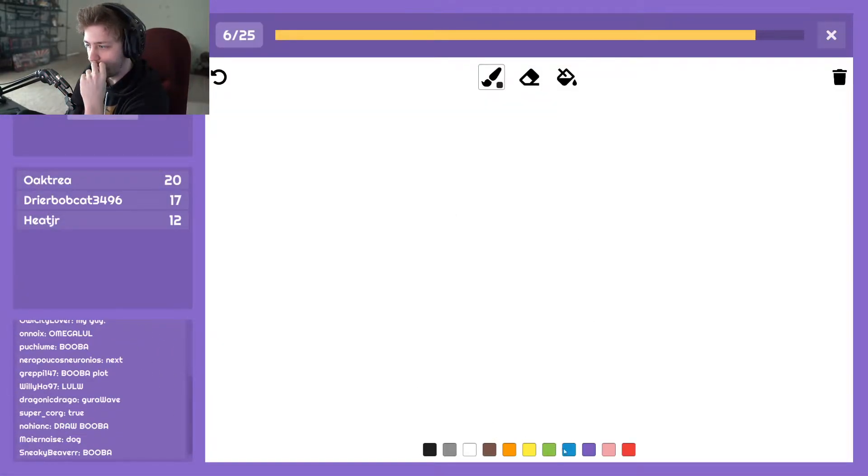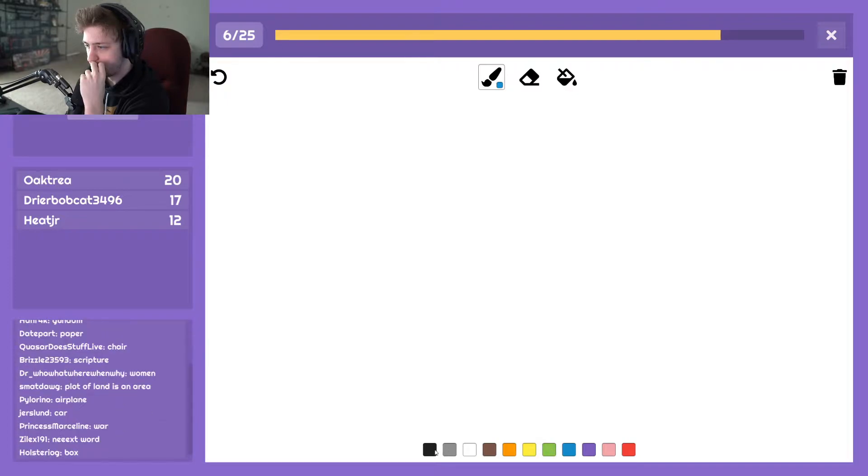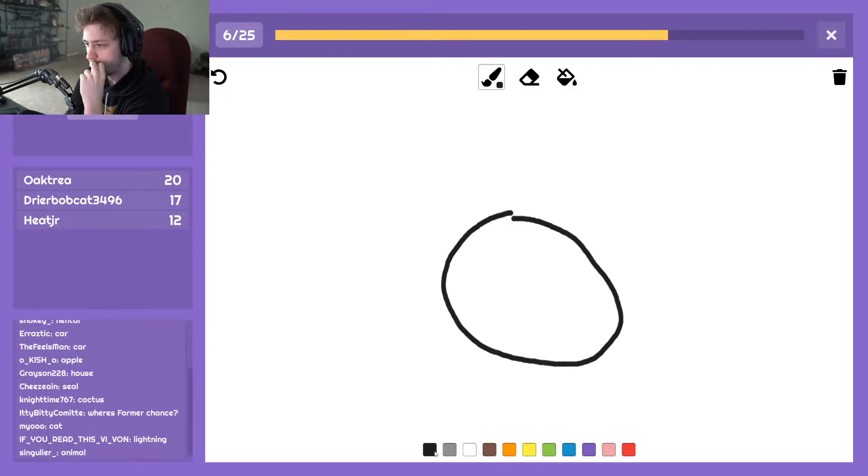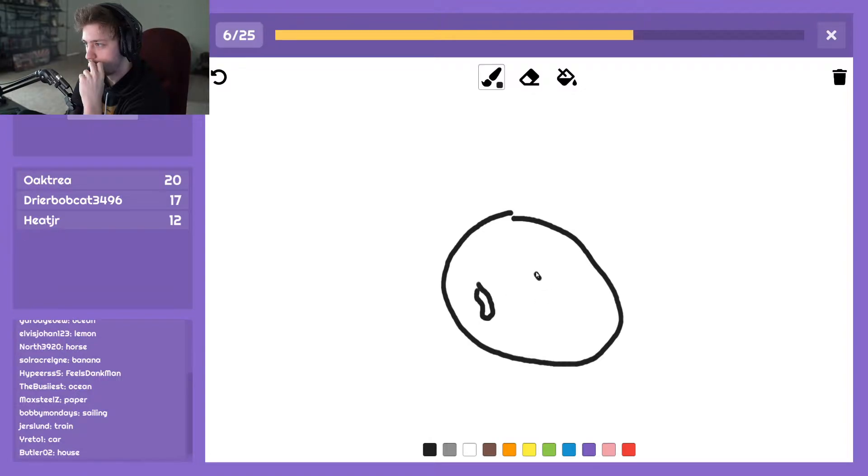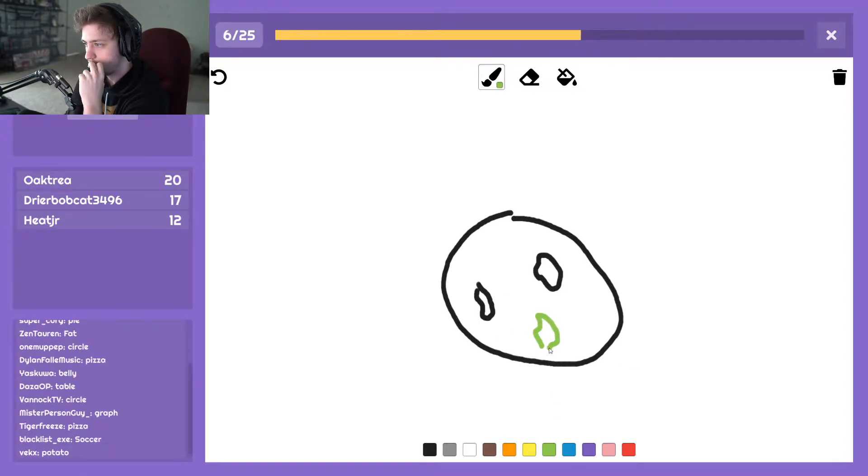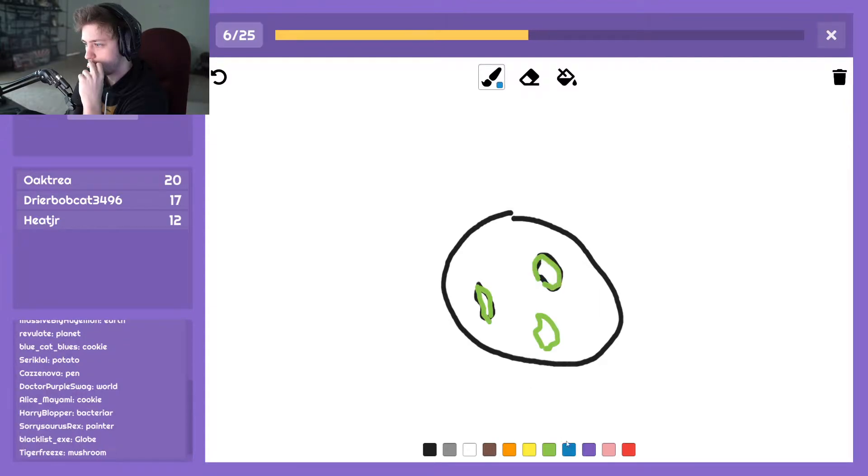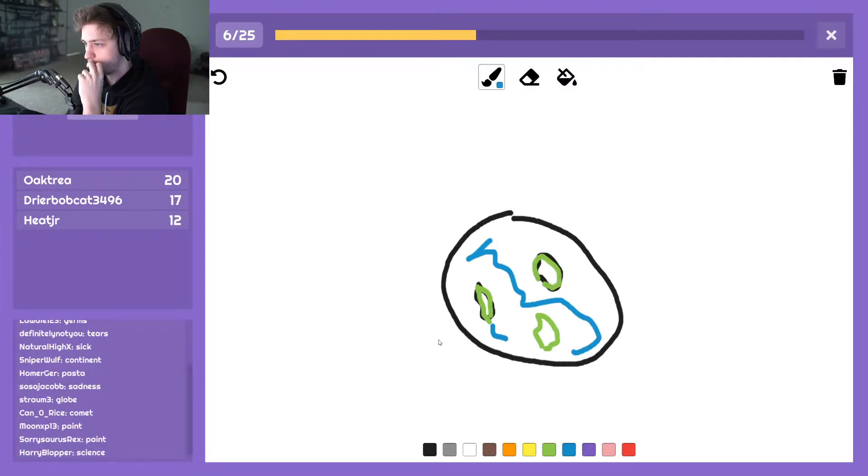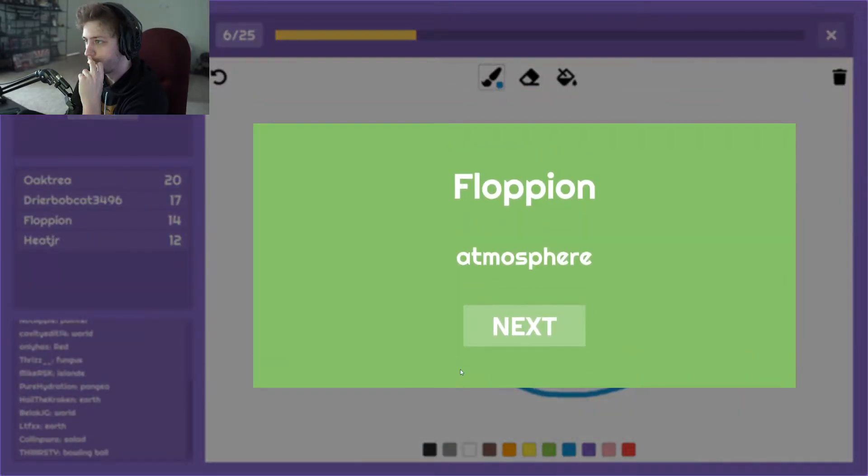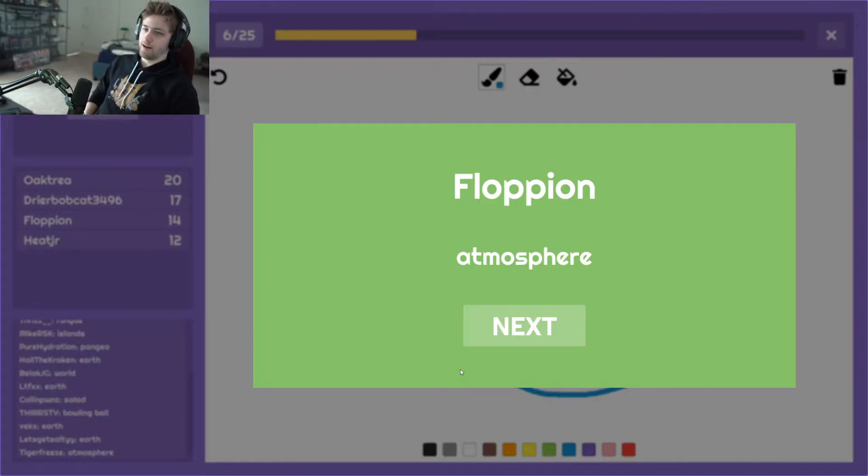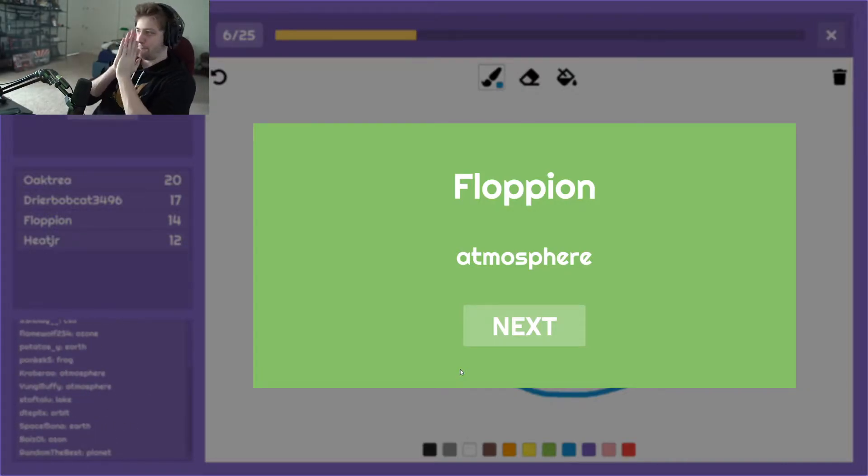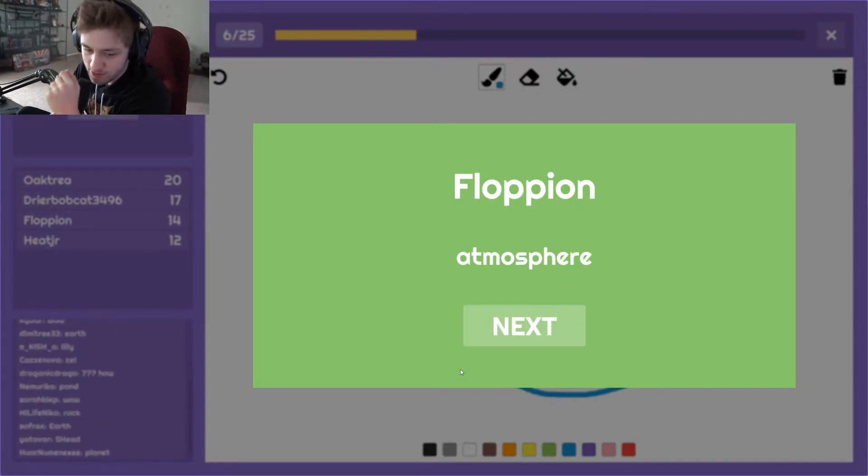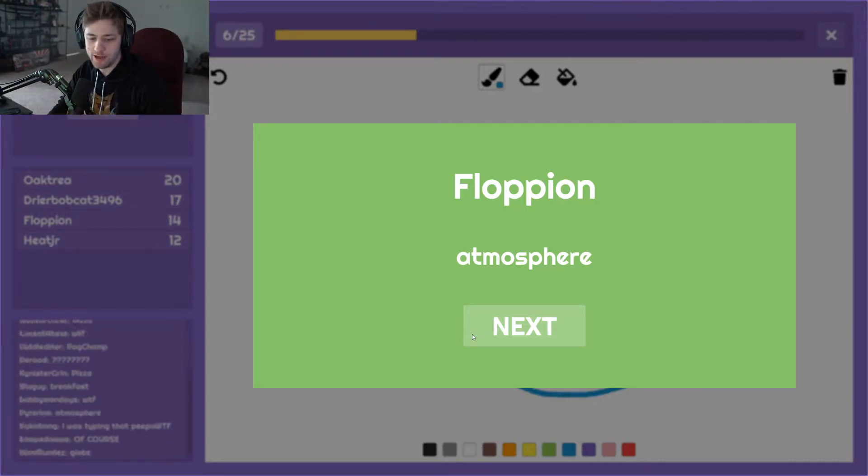Okay. Atmosphere. I was about to draw the blue and draw an arrow towards the blue. Oh my god, okay.